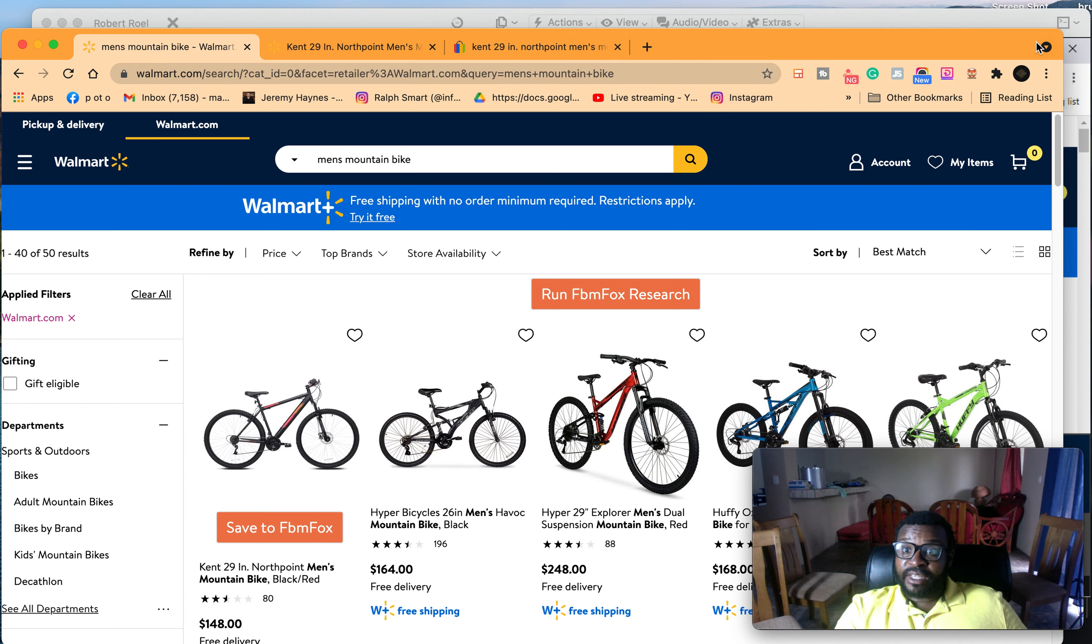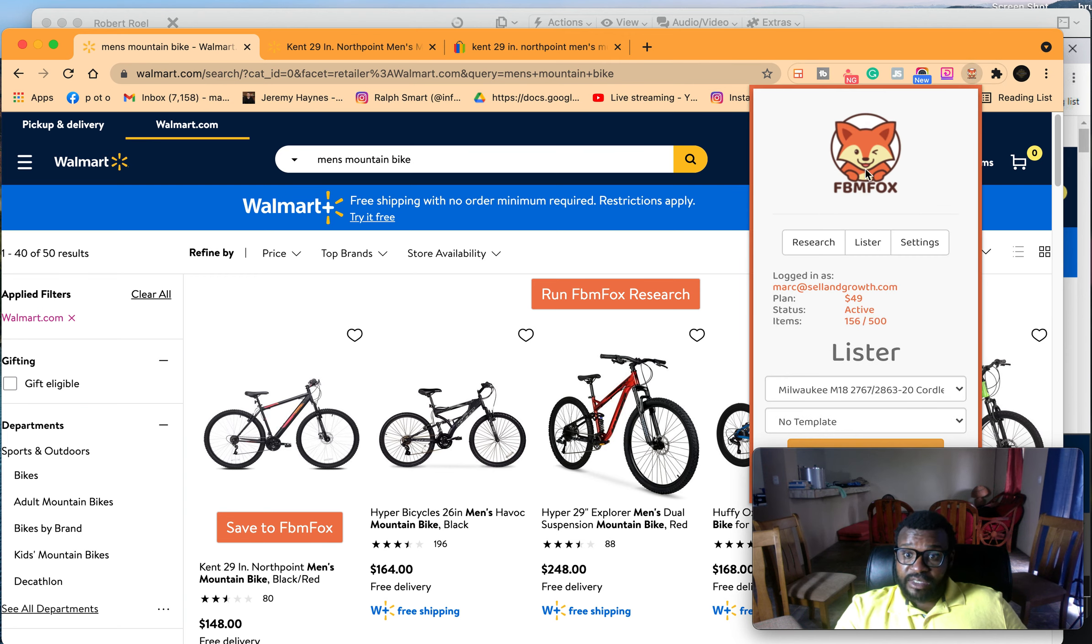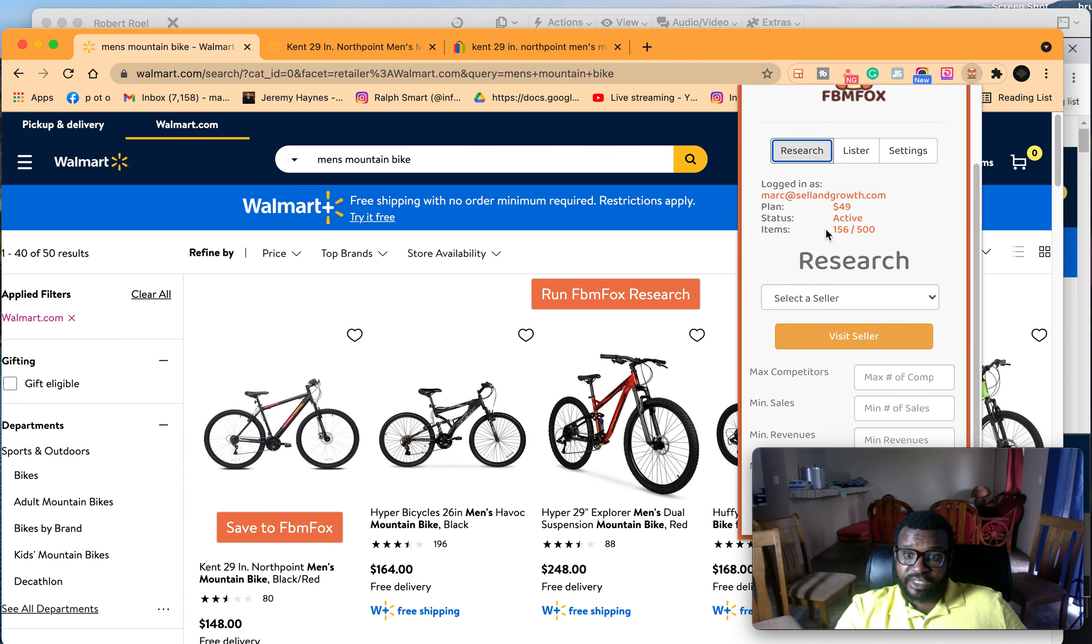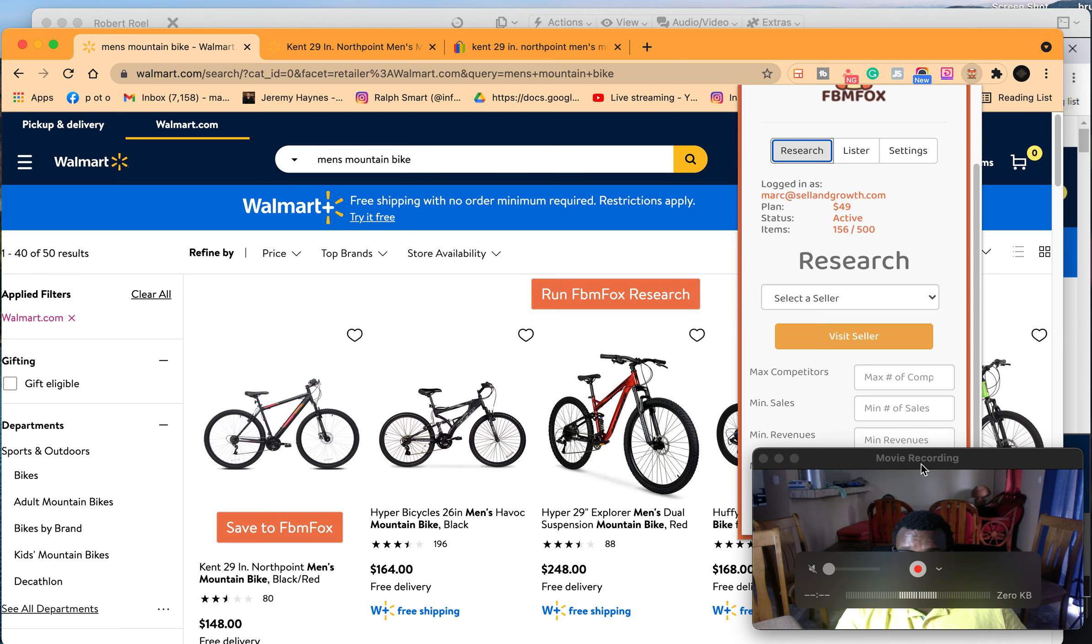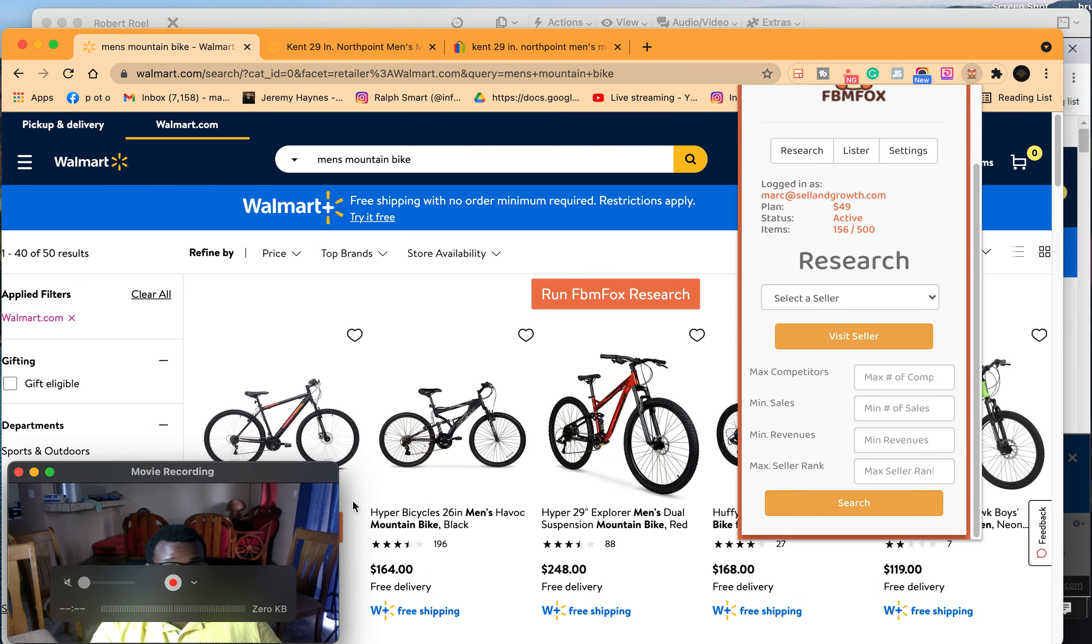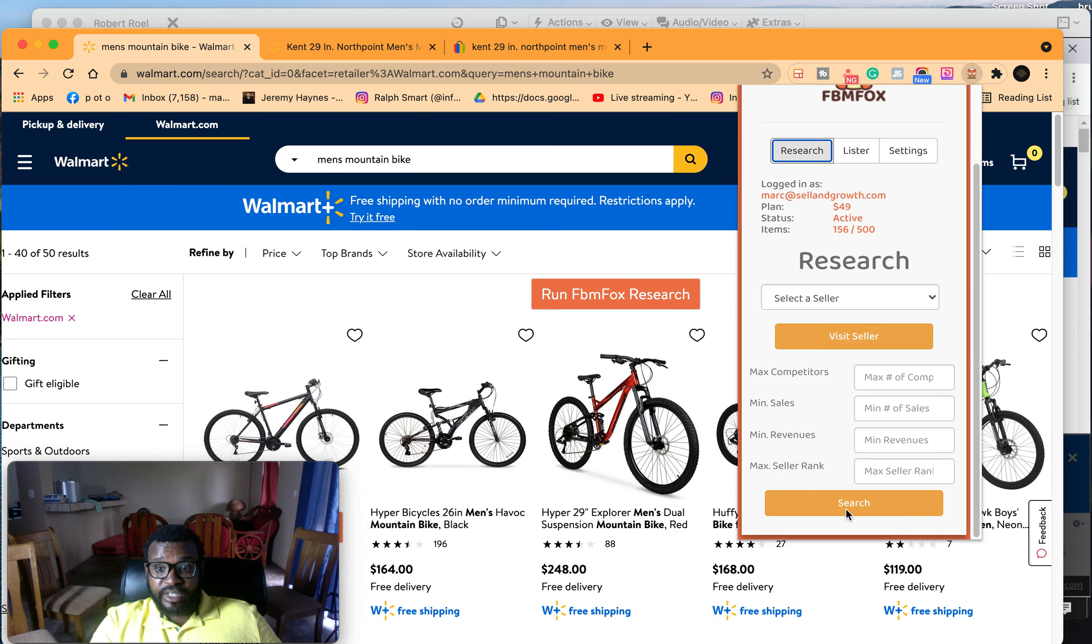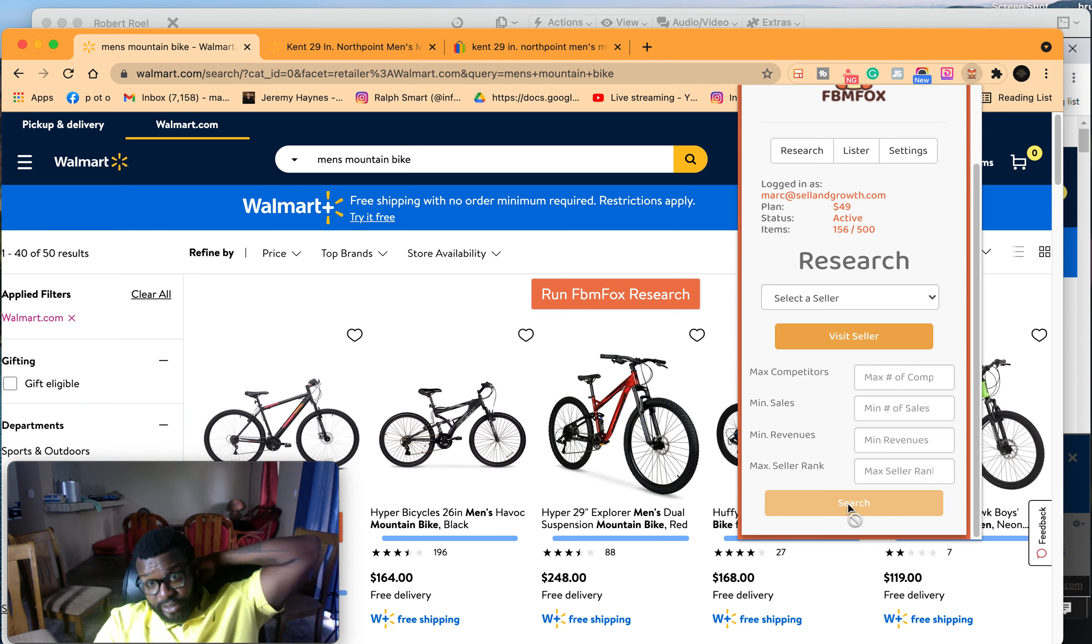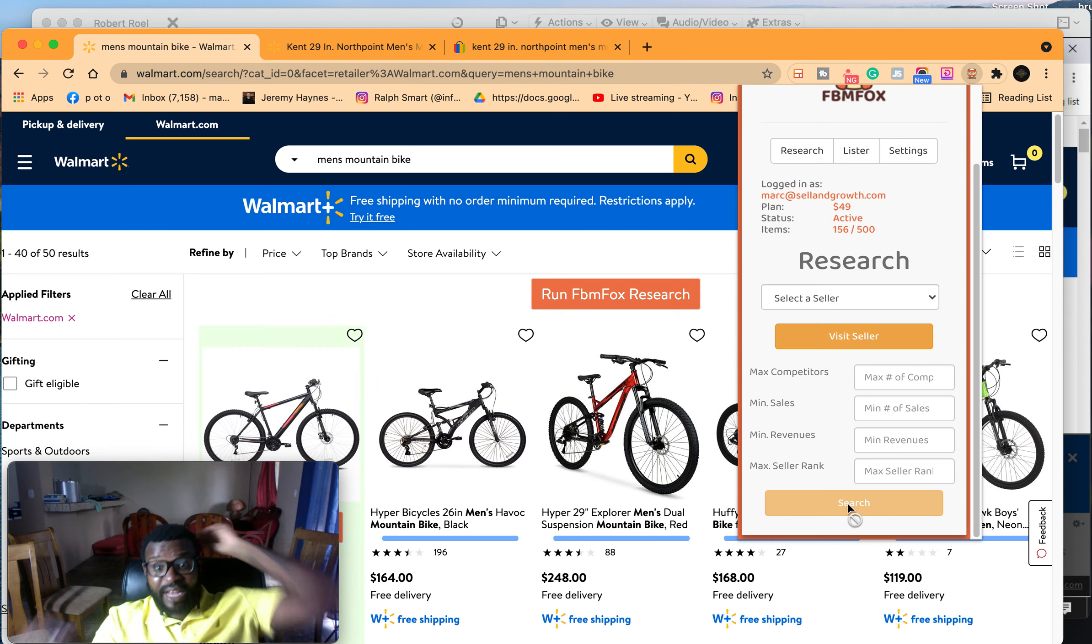If you come up here to FPM Fox, you go to research, you scroll down, and I'm going to search. What this is actually going to do is something that I've never seen before.